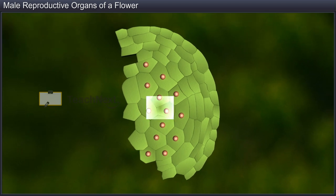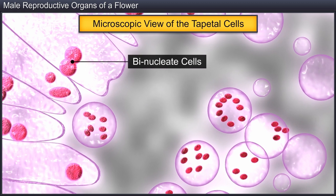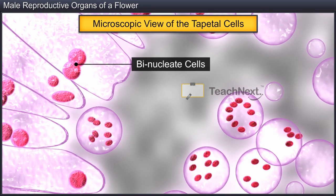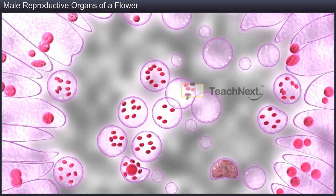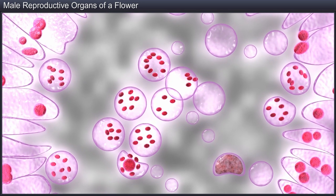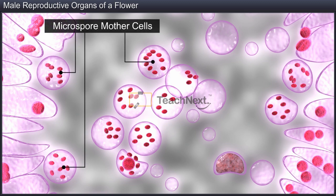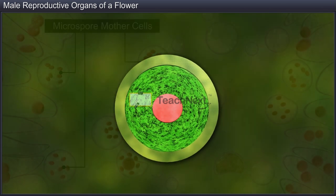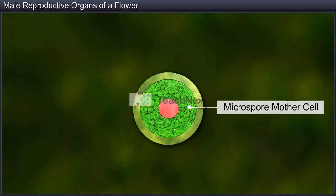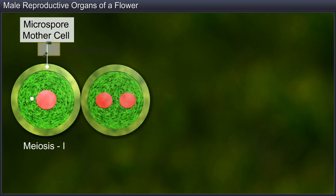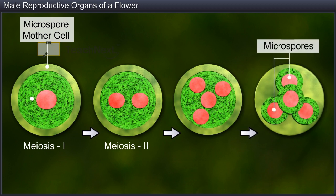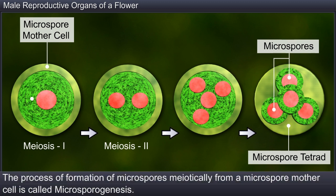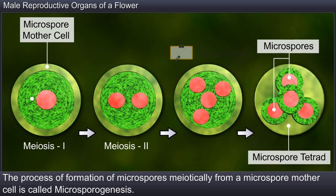While the tapetum, whose binucleate cells possess dense cytoplasm, nourishes the developing pollen grains, the sporogenous tissue consists of a group of compactly arranged homogenous diploid cells called microspore mother cells or pollen mother cells. These microspore mother cells divide meiotically to form haploid microspores, which arrange themselves in a tetrad. The process of formation of microspores meiotically from a microspore mother cell is called microsporogenesis.